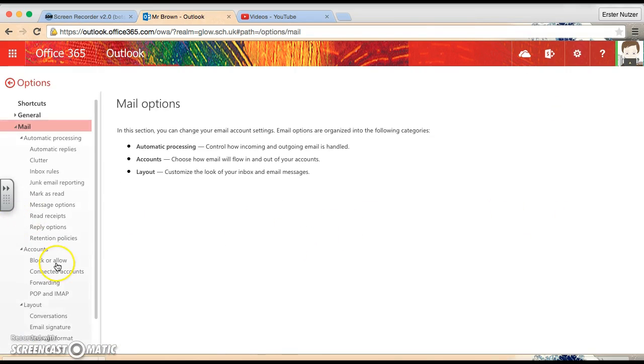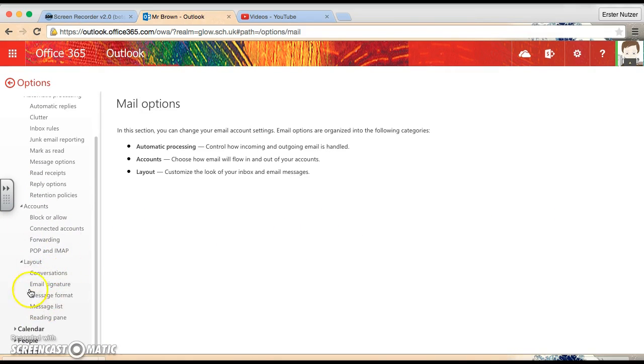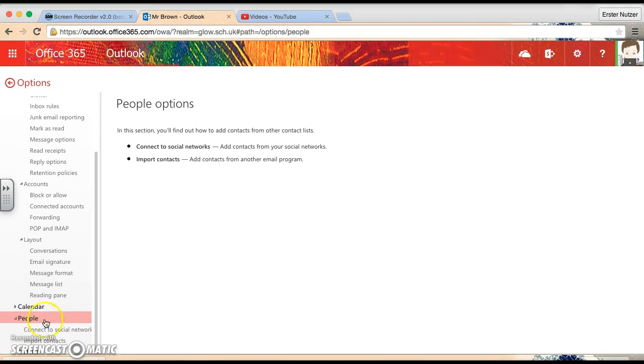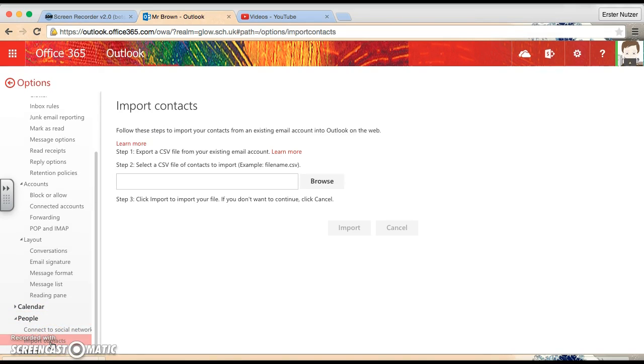Then, if you scroll right down to this bit on the side, you'll see a bit that says People, so we're going to click the little triangle at the side of that to pull it down, and then there's the option to Import Contacts.